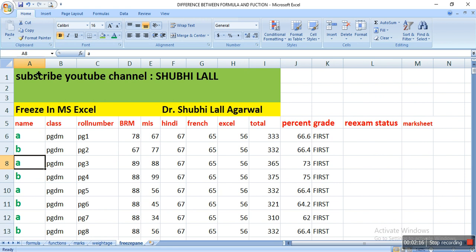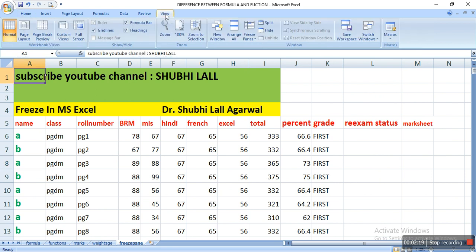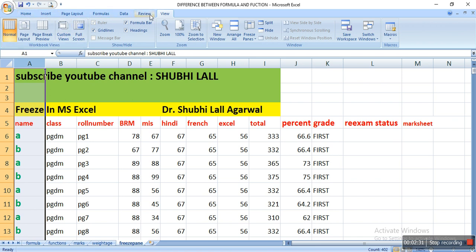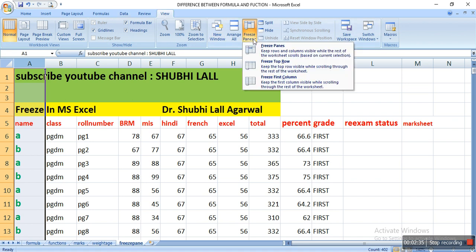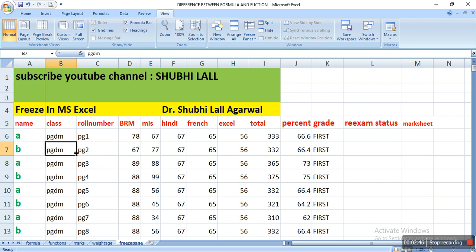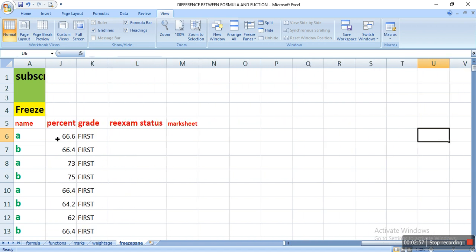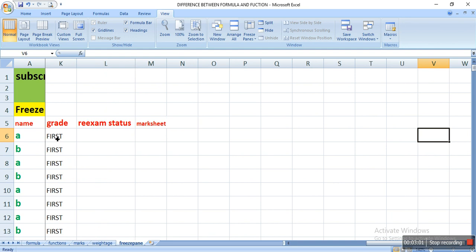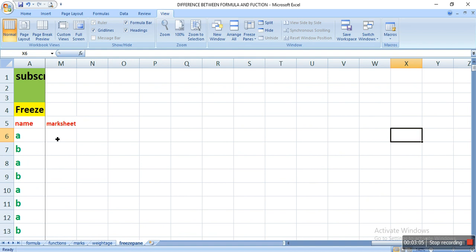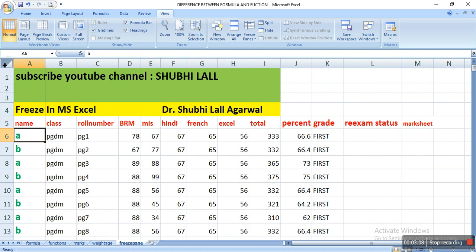The solution is: you select this column and go to the View tab. You can see the options — Home, Insert, Page Layout, Formula, Data, Review, and View. In View, there is an option called Freeze Pane. Here you can see Freeze First Column. Freeze First Column means I'm freezing this particular column, and now no matter how I scroll my cursor over the sheet, you will find that the column is fixed. For the name, you can see the percent, grade, exam status, and mark sheet given or not. I have fixed my column.